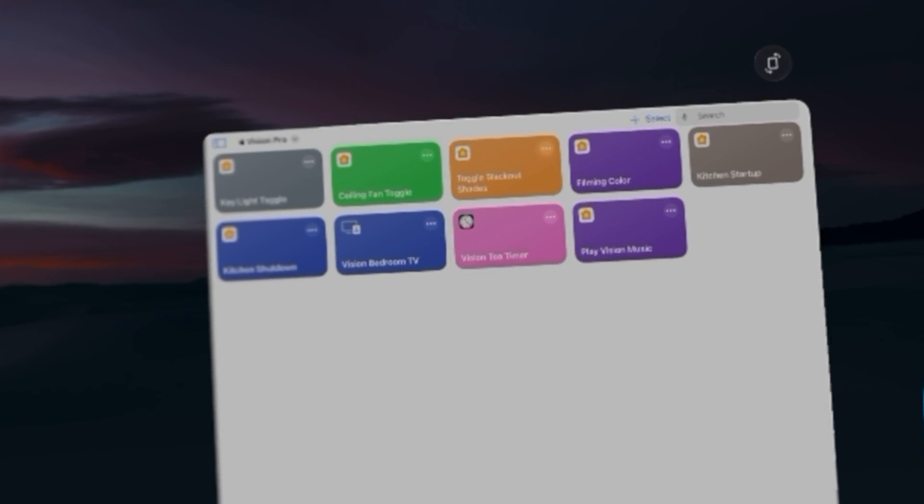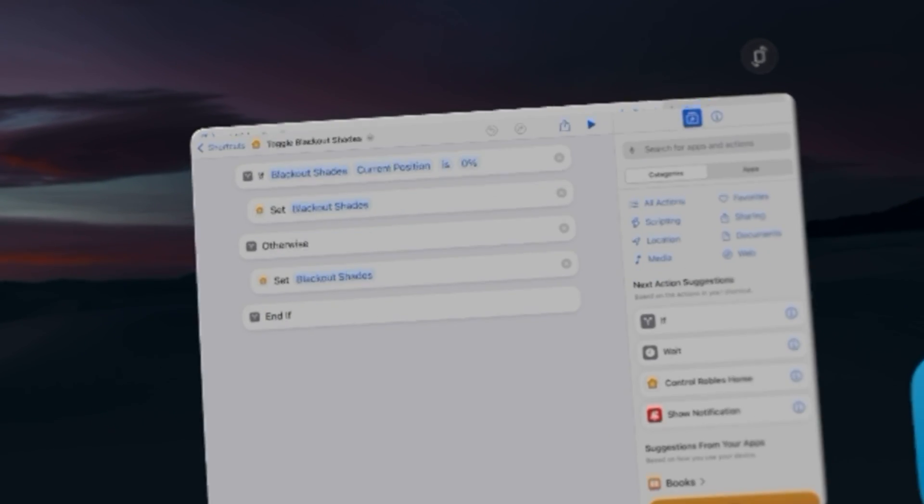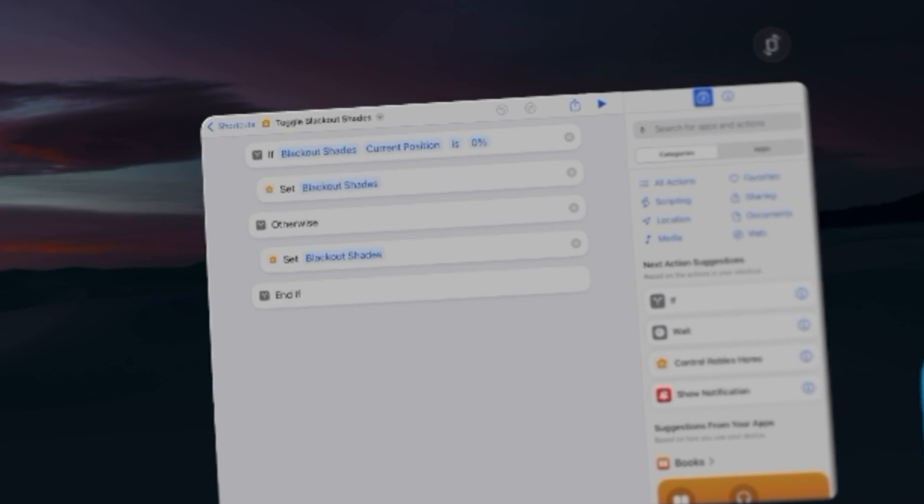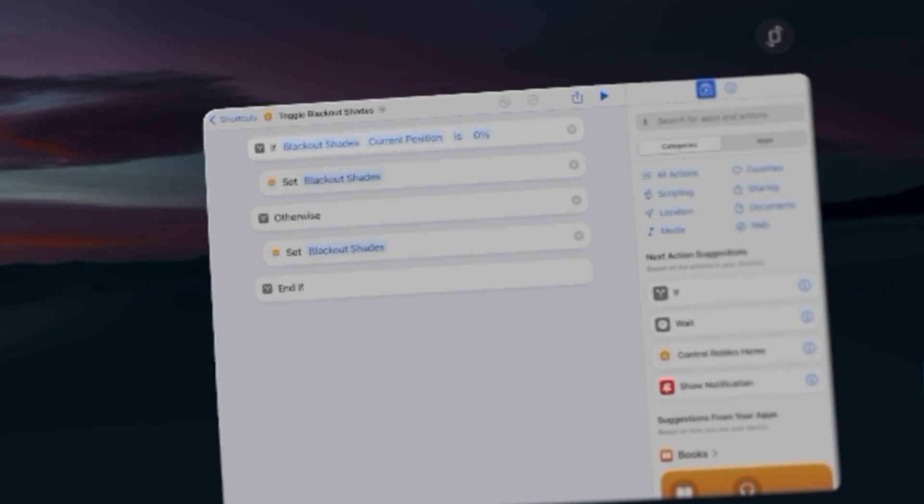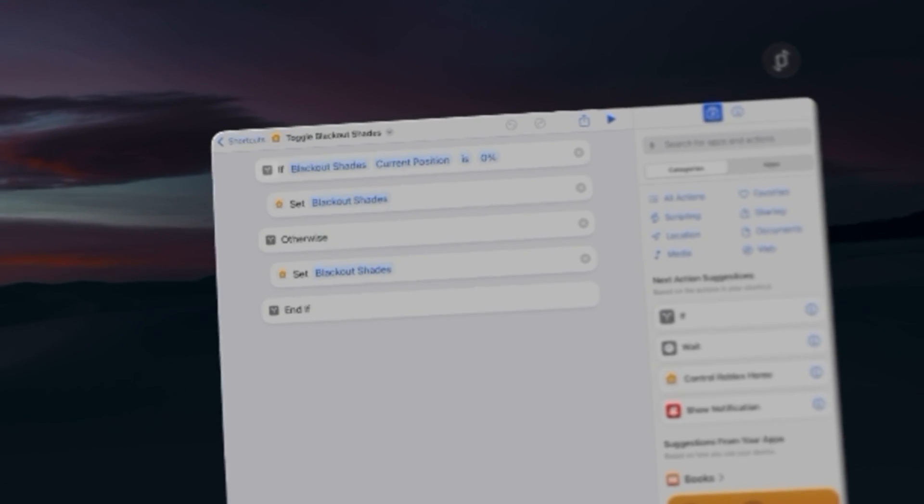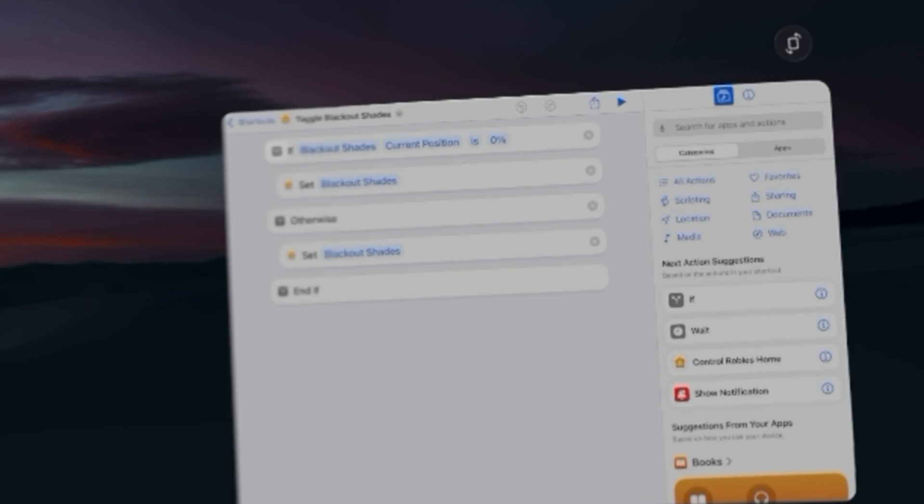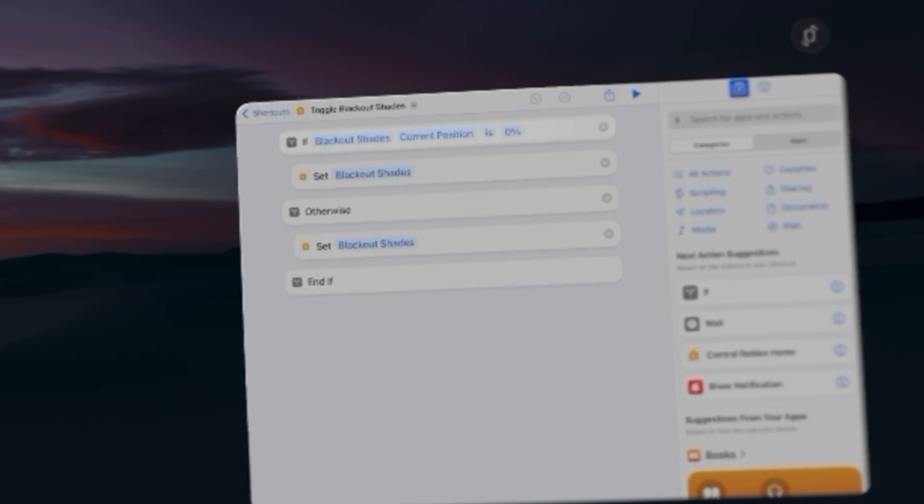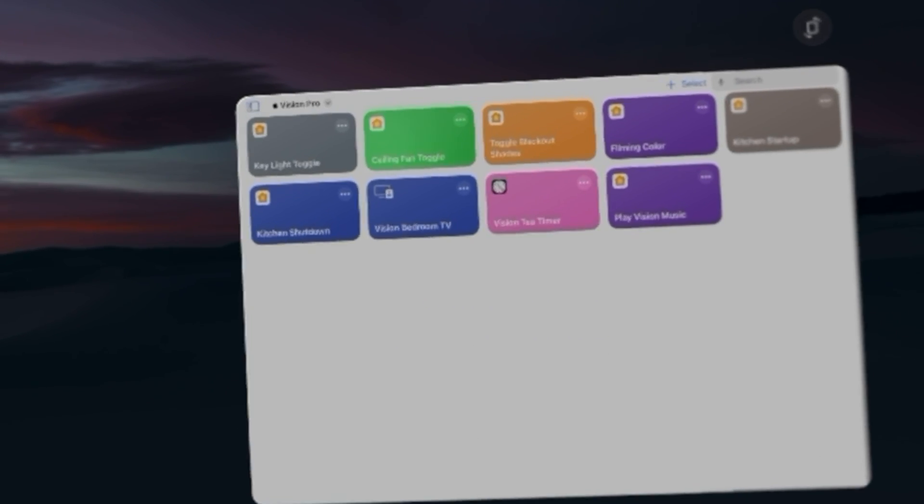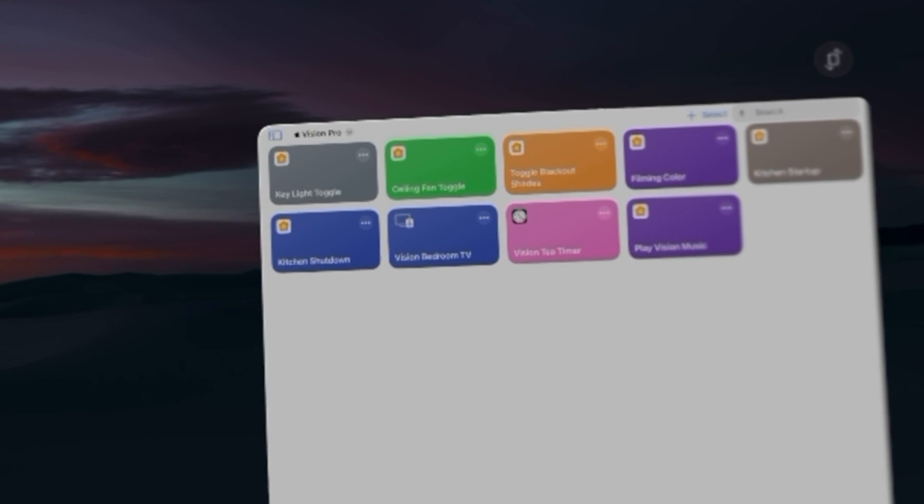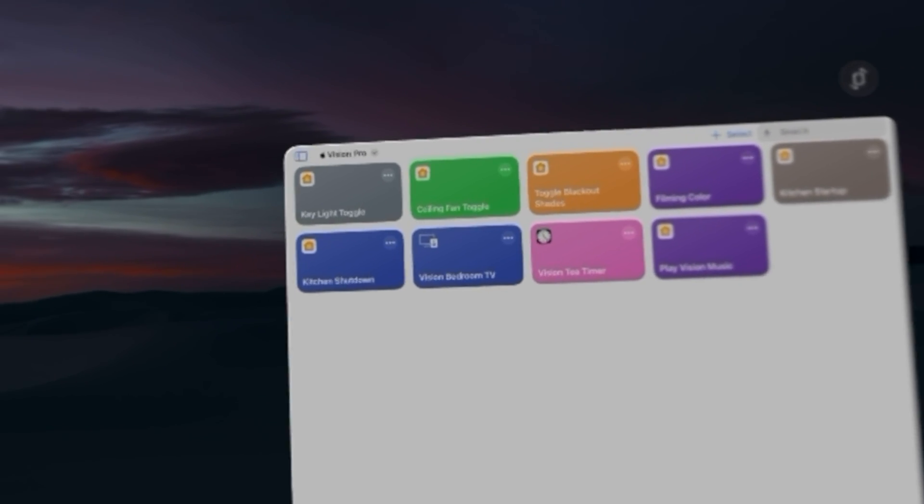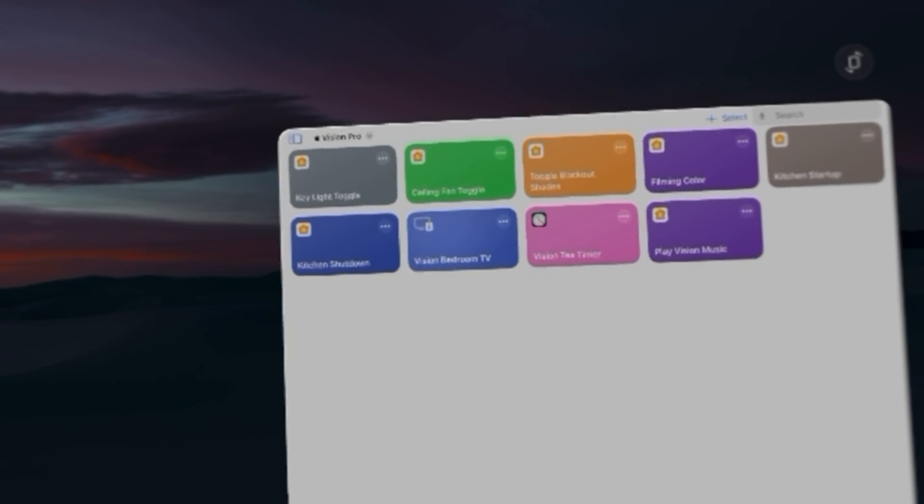Likewise, for all my toggle shortcuts I can open those and you'll see that I can toggle my blackout shades, and for all of these I have if statements. I'll actually link a shortcuts video of mine above and in the video description where I talk about setting up these kinds of toggling shortcuts so you can have one control to toggle something on and off.